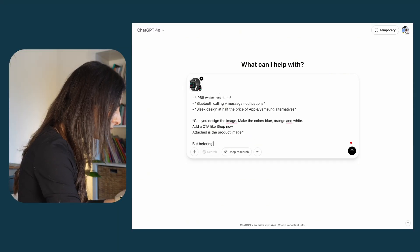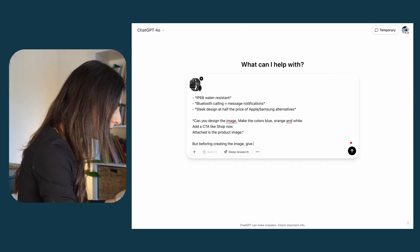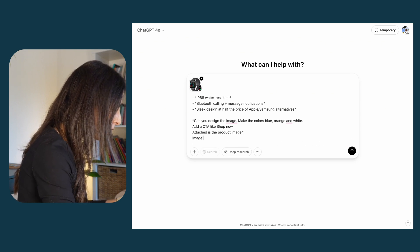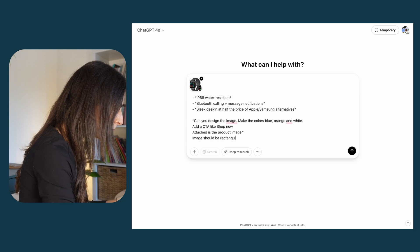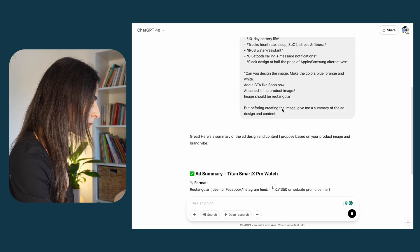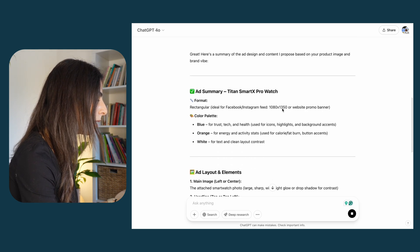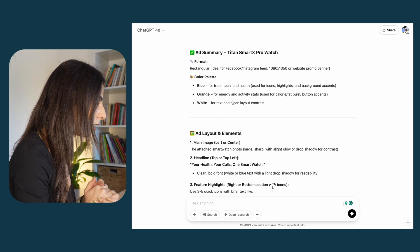I've noticed it's better to first ask ChatGPT to generate a summary of the ad content before generating the image. This way you'll have an idea of what the image will contain and you can modify the information. So I'll ask: before creating the image, give me a summary of the ad design and content. I'll also specify that the image should be rectangular.